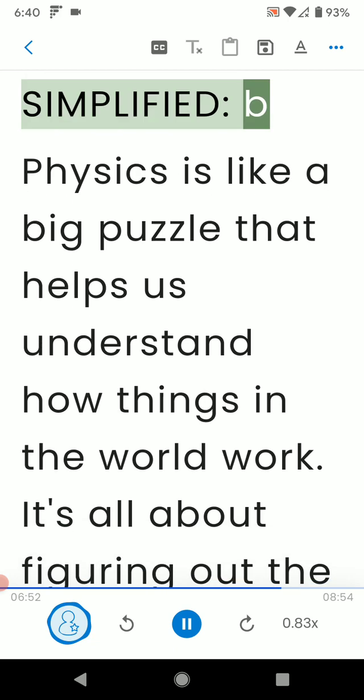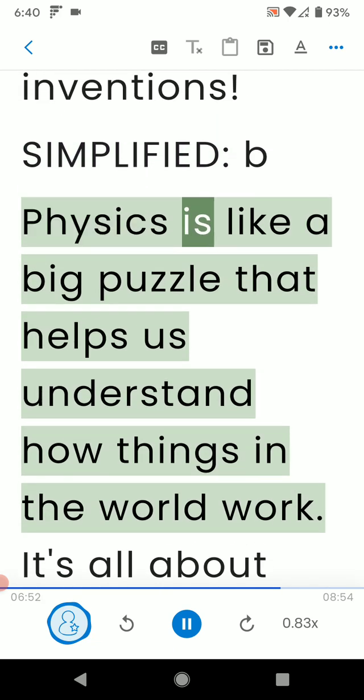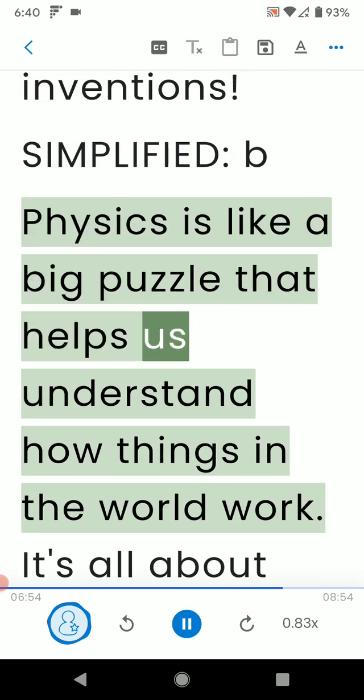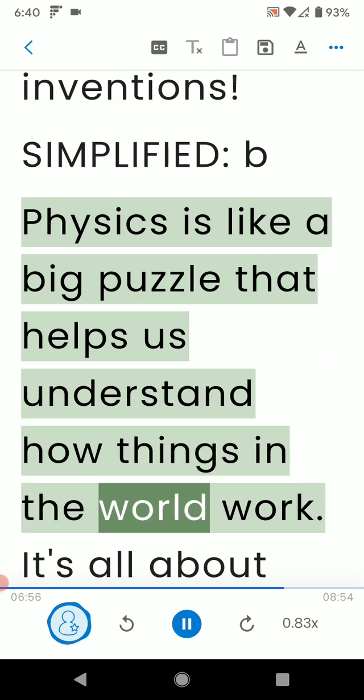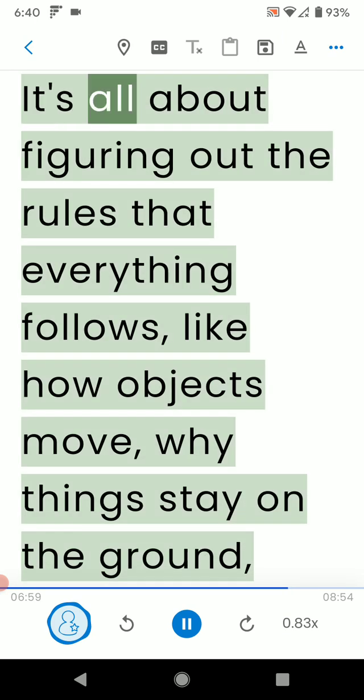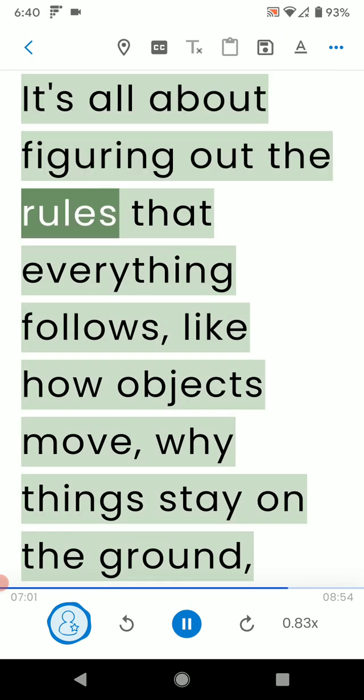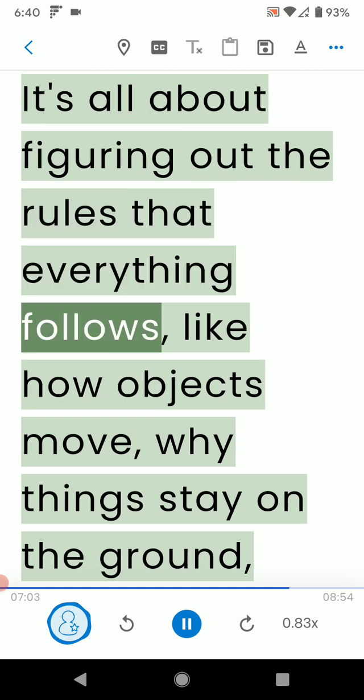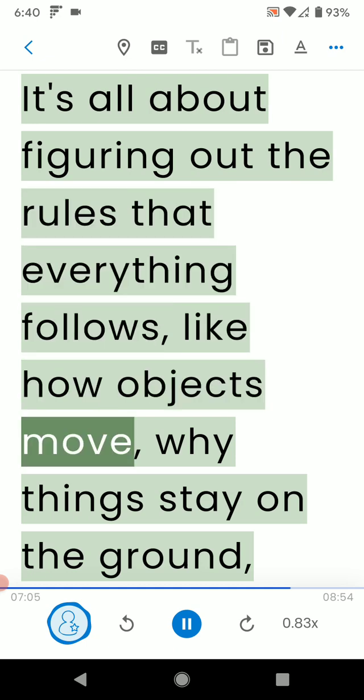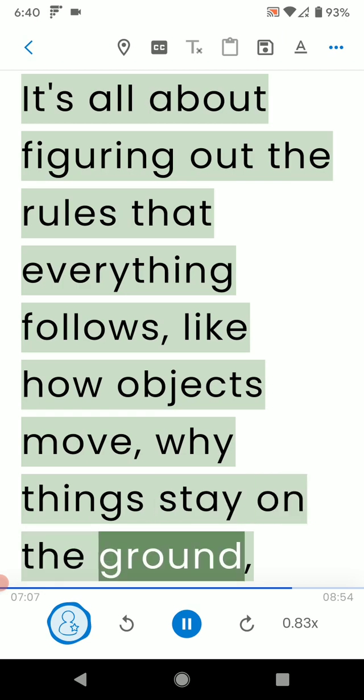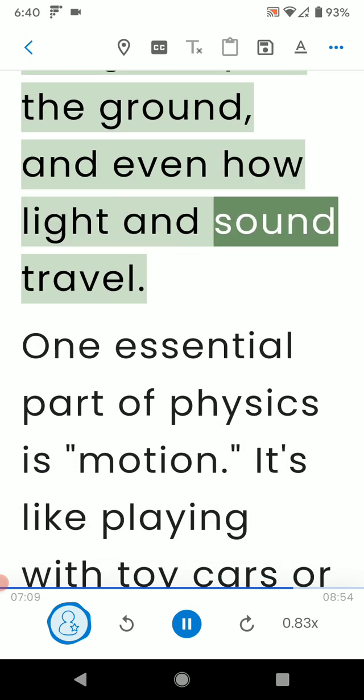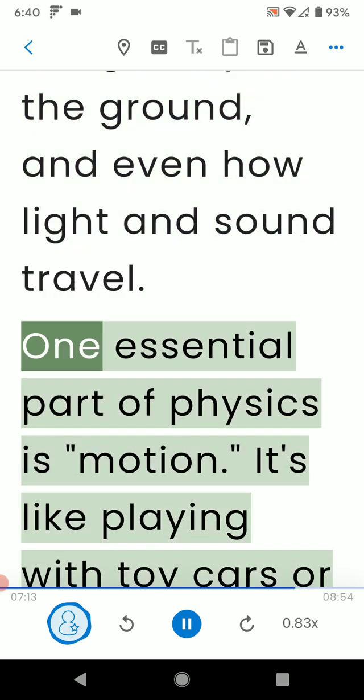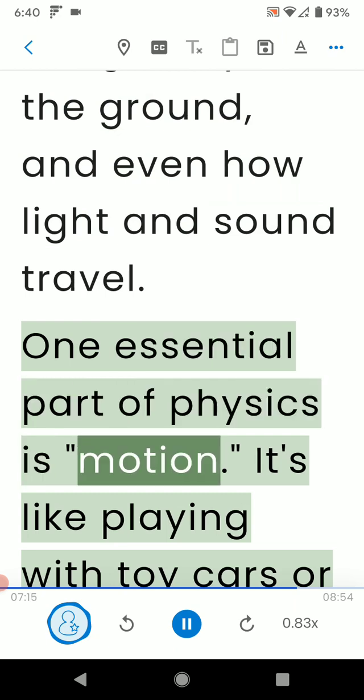Simplified, B. Physics is like a big puzzle that helps us understand how things in the world work. It's all about figuring out the rules that everything follows, like how objects move, why things stay on the ground, and even how light and sound travel. One essential part of physics is motion.